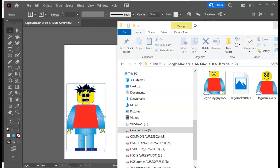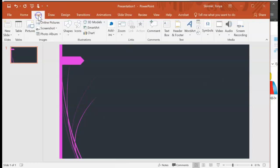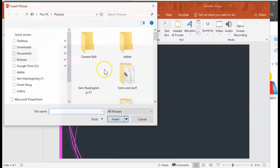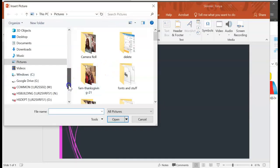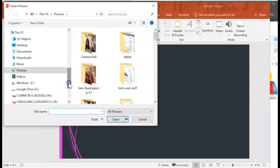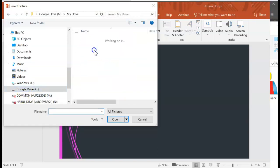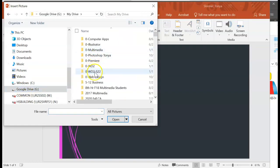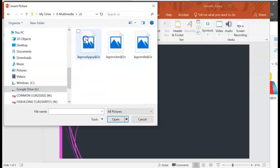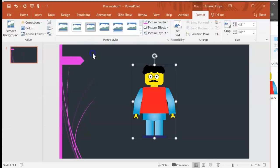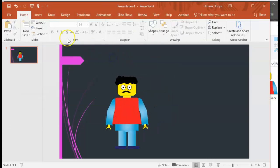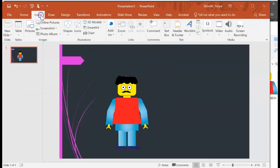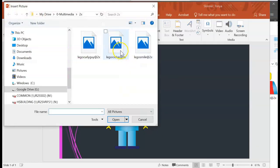All right, and so now if I wanted to insert this on a PowerPoint file or whatever, or Google slide or whatever, you would go in and you would just insert your picture from your file folder wherever that file folder happens to be. So mine's in my Google Drive in my zero multimedia and then in my two times folder, and then all three of them are in there. So I could choose my Lego curly guy and there he is. I've got him ready to go, or I could go choose my other guy and he's there.